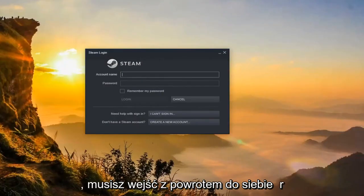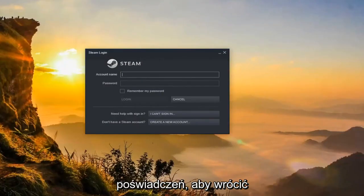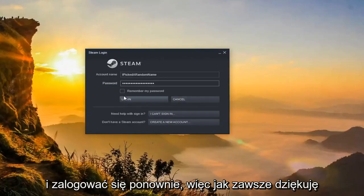You have to enter back in your credentials in order to get back in and then you would log back in.